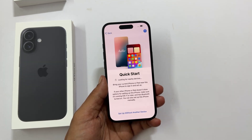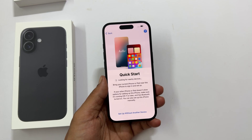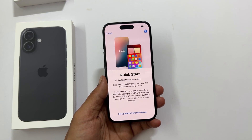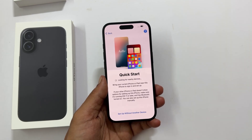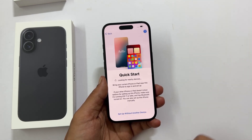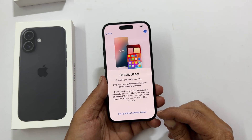If you have another iPhone or iPad handy, you can use QuickStart to speed things up. If not, no worries — we will just set it up manually. So tap 'Set up without another device'.